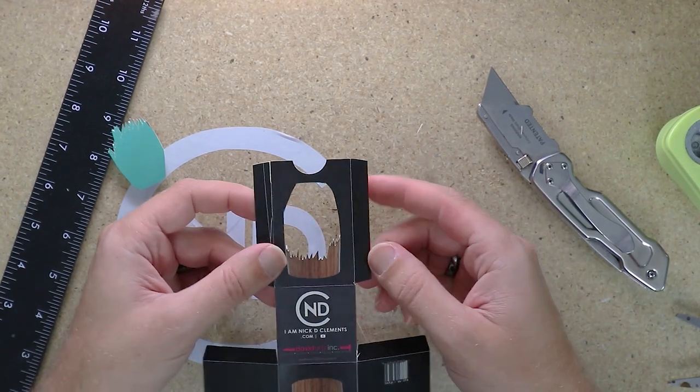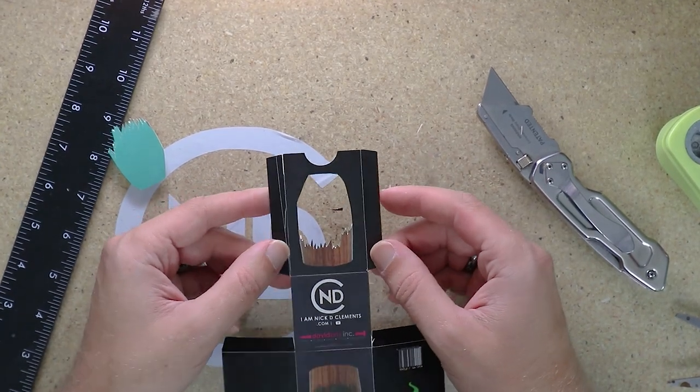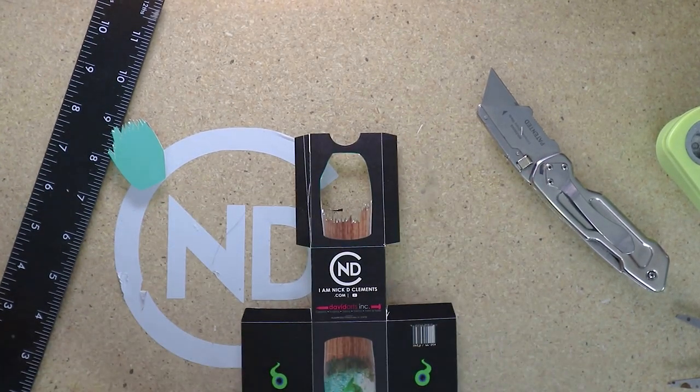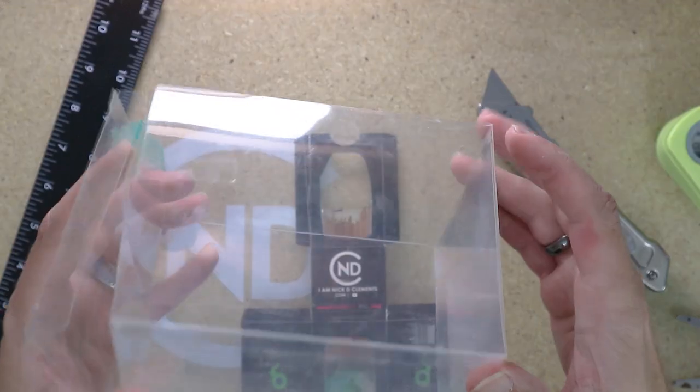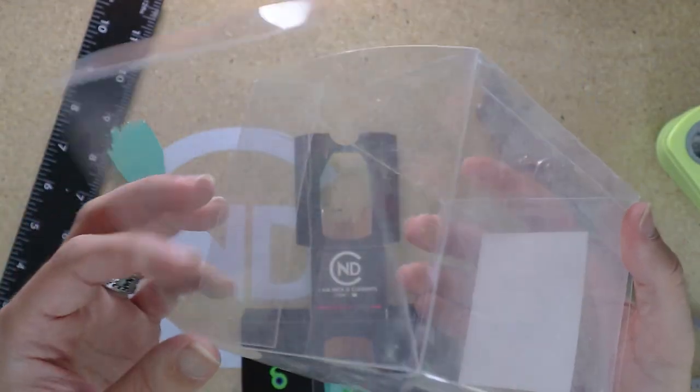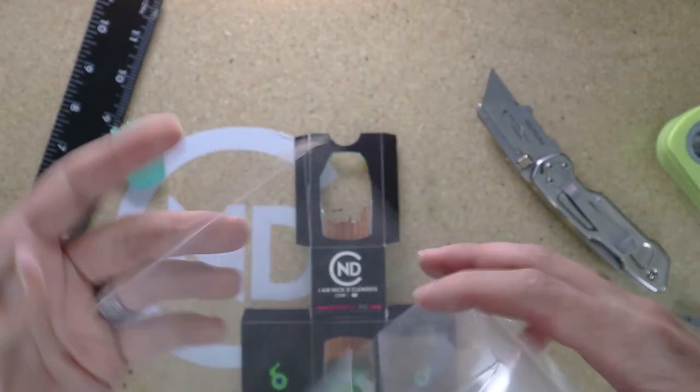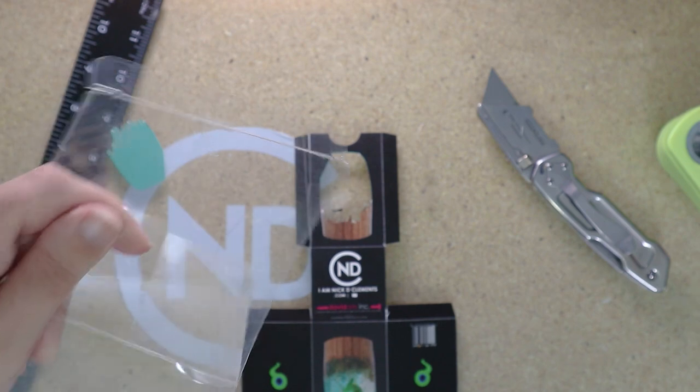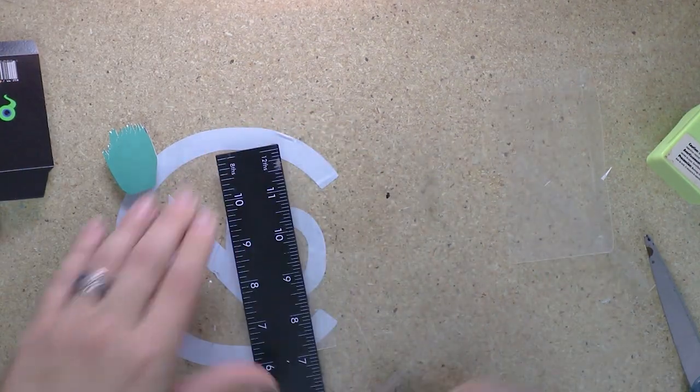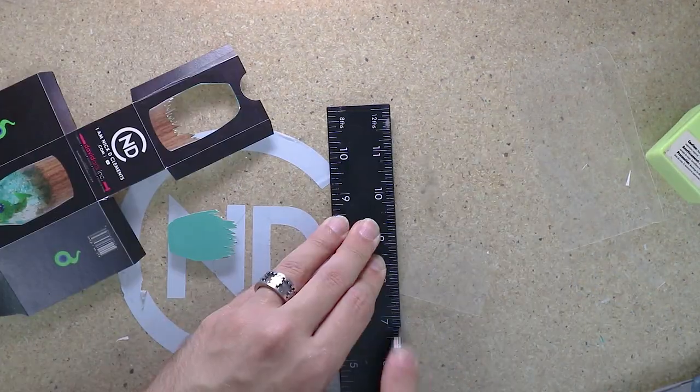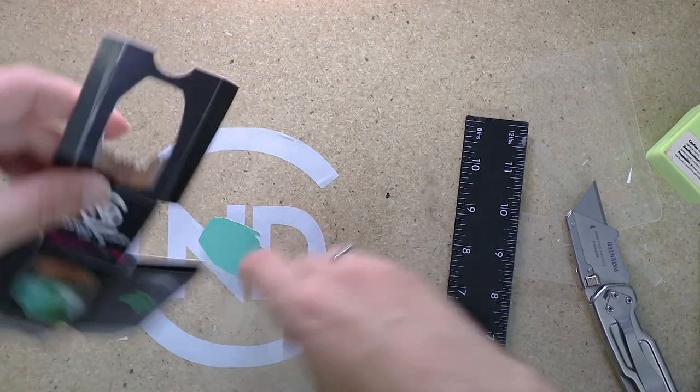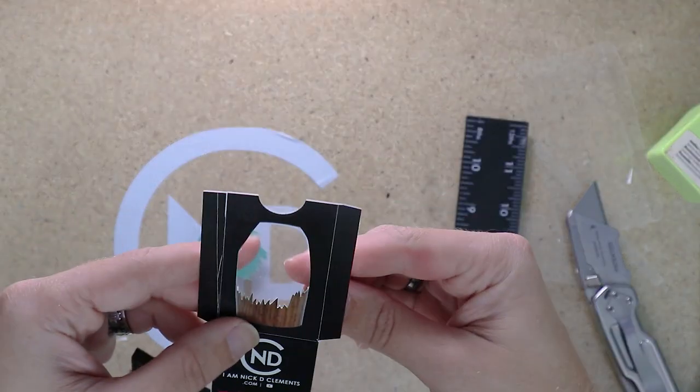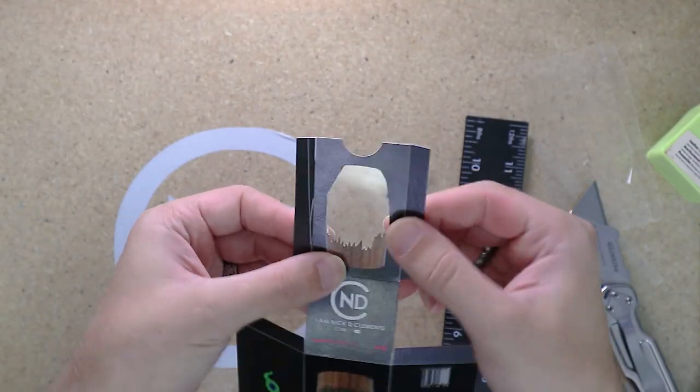And I made this super easy on myself by designing all these tiny little notches. Now for this window, you could use, like, a piece of transparency, or when you get a box like this, or clear plastic packaging, just save a piece of it, and that'll make a great little window.